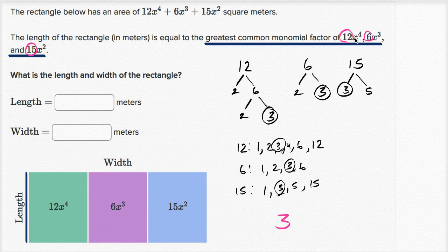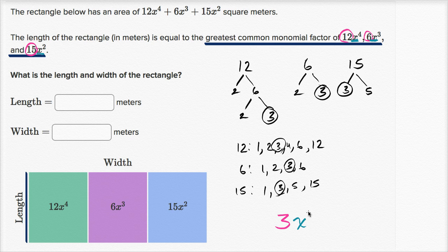Now we look at the powers of x. We have x to the 4th, x to the 3rd, and x squared. The largest power of x that divides into all of those is x squared, since x squared divides into x to the 4th, x to the 3rd, and x squared itself. So the greatest common monomial factor is 3x squared — that is the length of the rectangle.